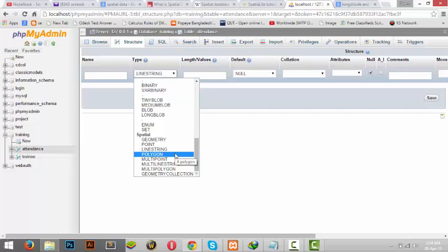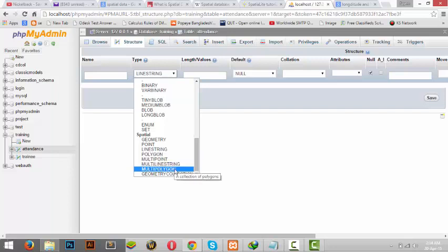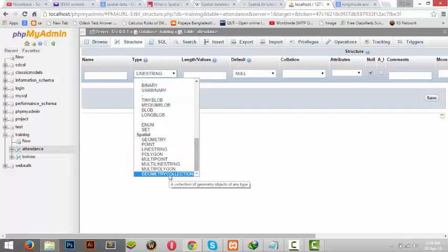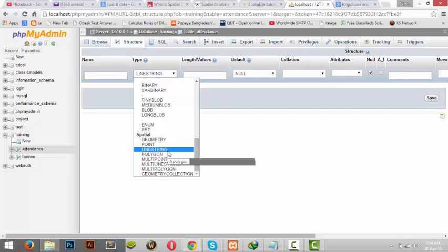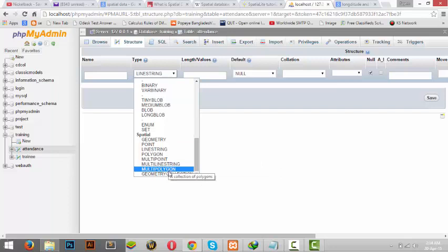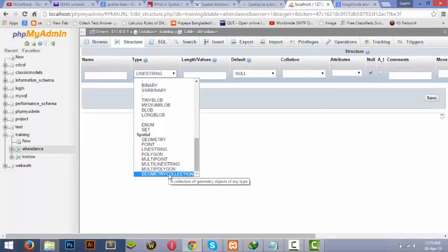That's basically about all this type. Multi-point, multi-line string, multi-polygon are just basically the multiple use of these. And geometry collection is when you're using all of these in a single form for a mega location of something. If you want to show something bigger, then this geometric collection is used. It's basically an interaction.